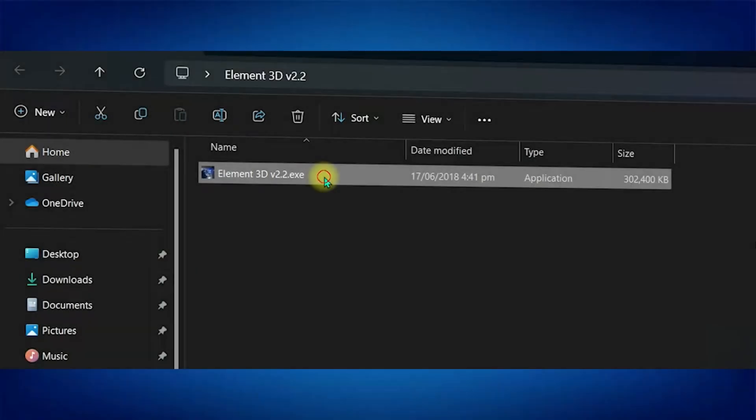First of all, you need to visit the official website which is VideoCopilot.net and then buy the software from there.